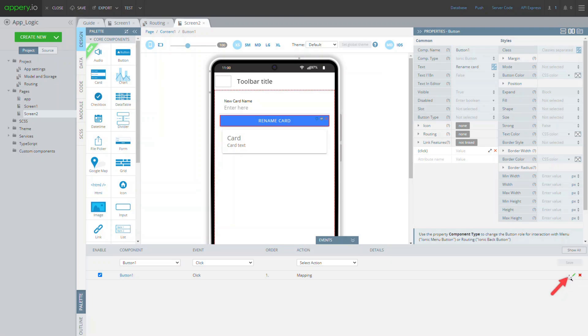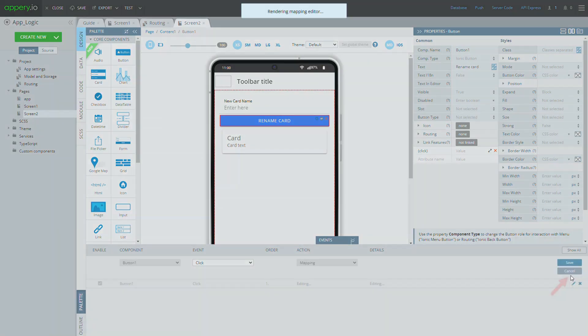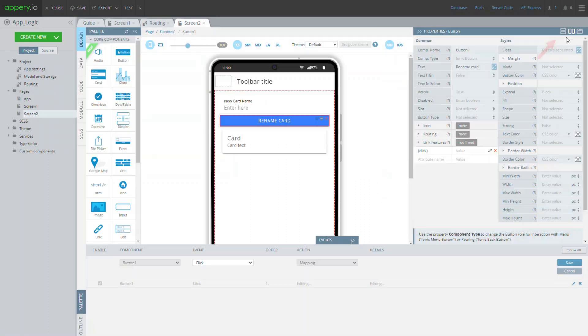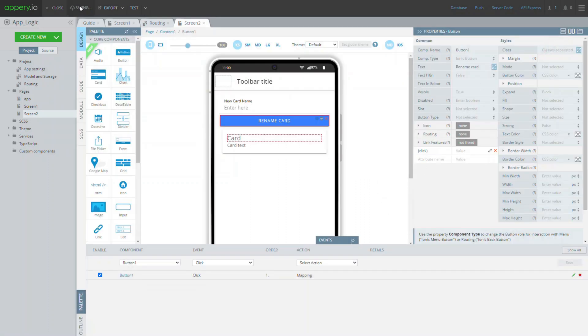If you want, you can also modify events and actions without deleting them. To do that just click the green pencil button and make the needed changes.